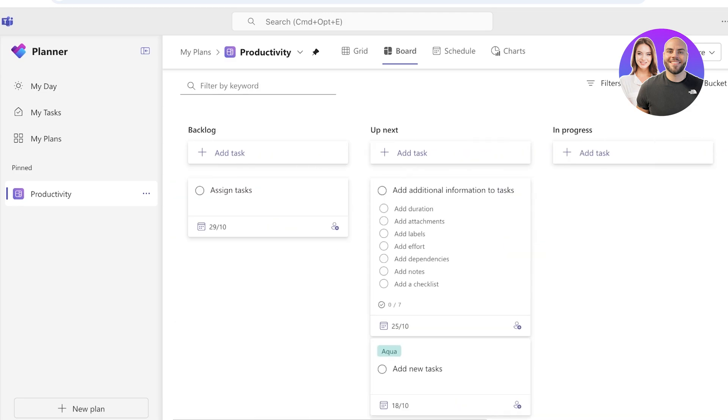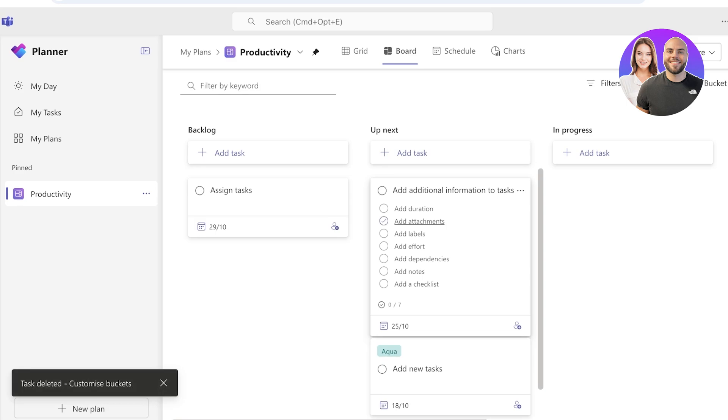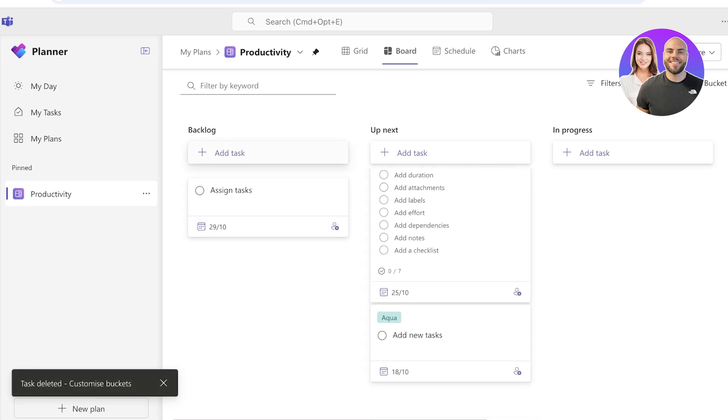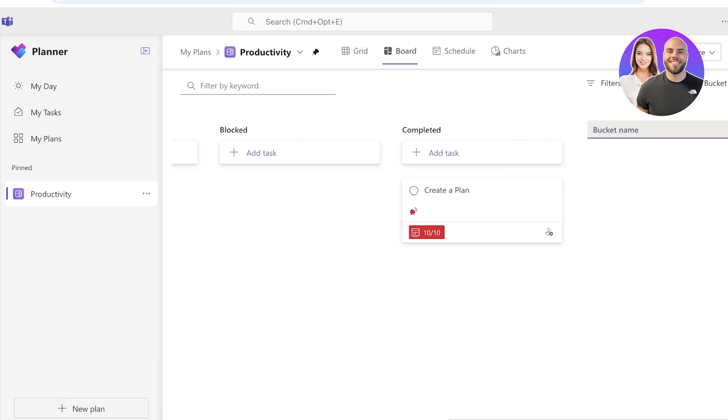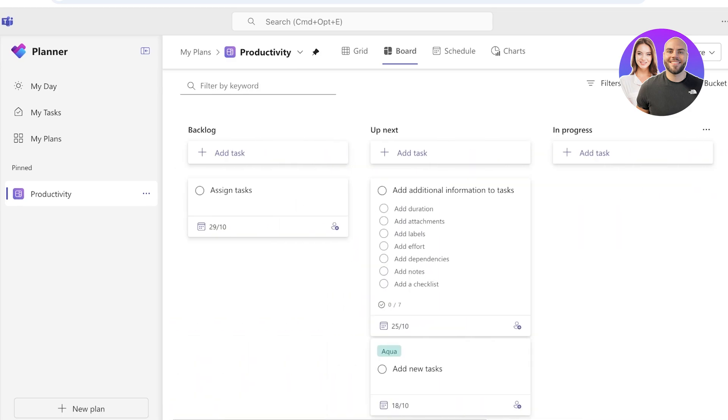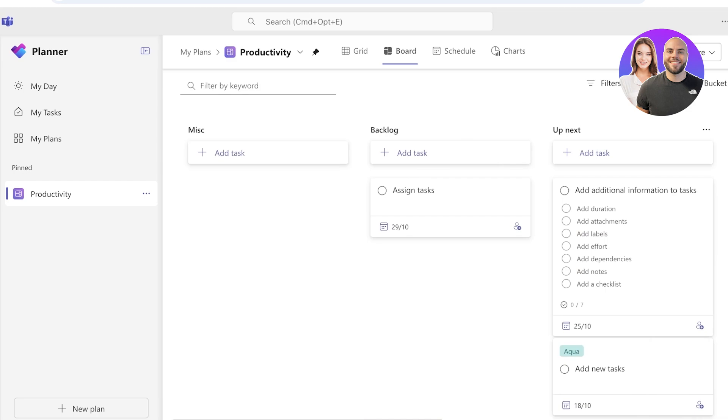So firstly I'm going to delete the sample task. And what I'm going to do is I'm going to maybe alter the field. So let's say my buckets also include things like blocked - okay it already has blocked. So instead of backlog, I want to have a section in my planner where it is for miscellaneous stuff which may or may not be completed. So it's not necessary for me to get started on it. I can just name it as Miscellaneous.